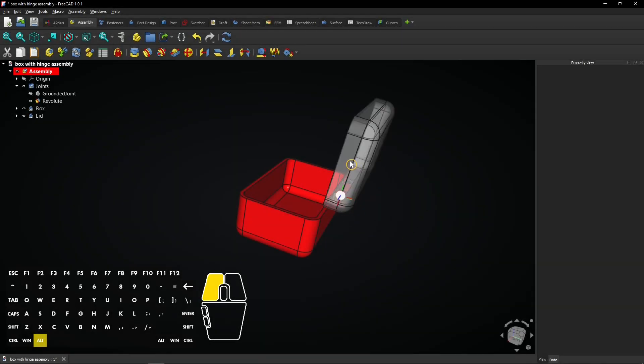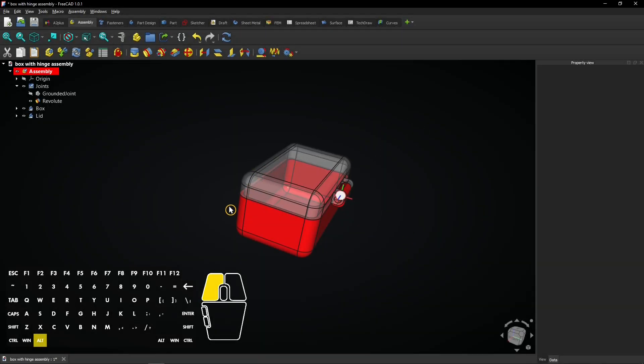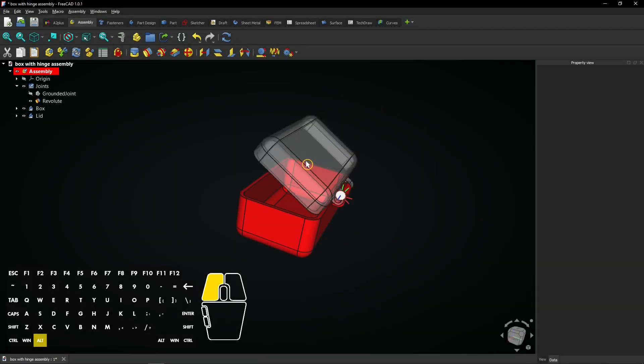In this tutorial, we'll use the assembly workbench to bring together a box and its lid into one functional design.